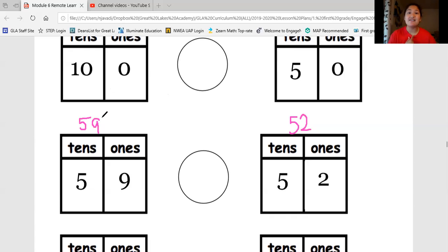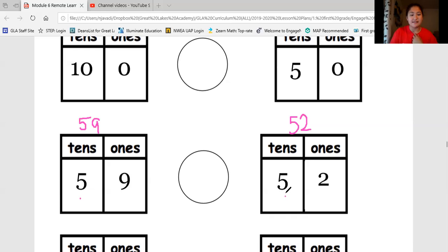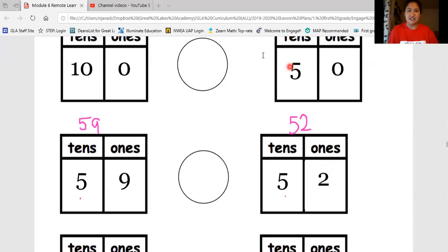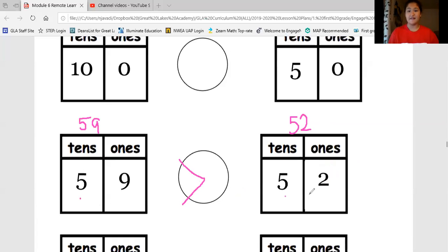Nice job. You should have said something like: I see that there's a 5 in both the tens columns, but I noticed that there were nine ones here but only two ones in this column. I know that nine ones is greater than two ones, so 59 must be greater than 52. So I'm going to draw my alligator chomping on 59. This reads: 59 is greater than 52.